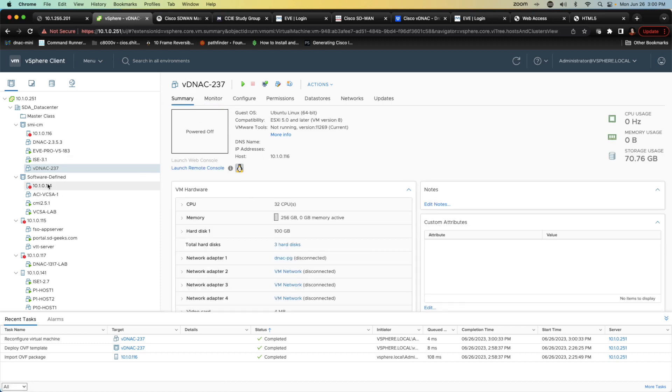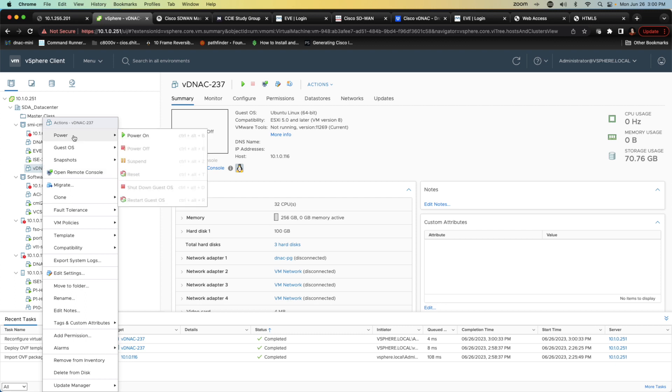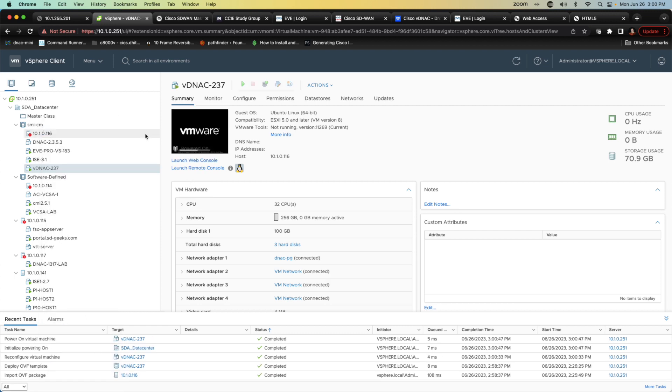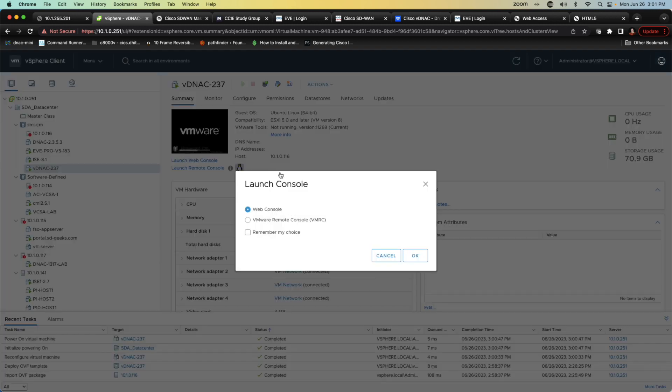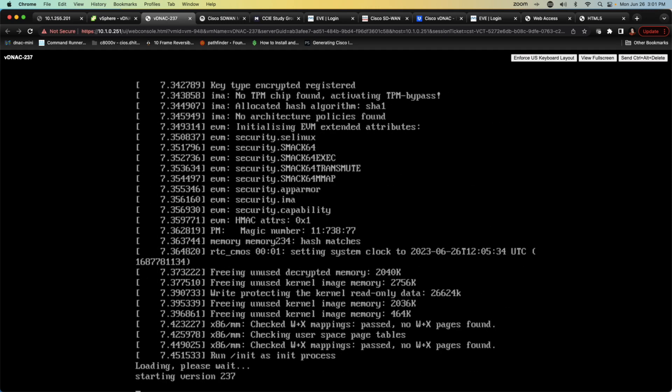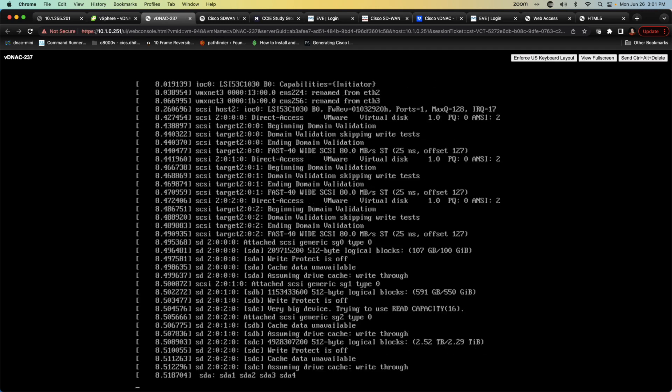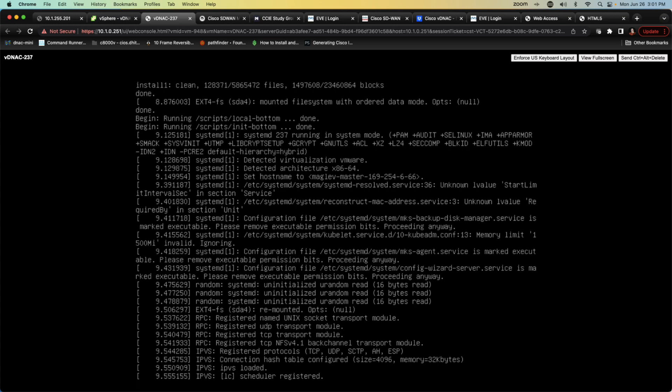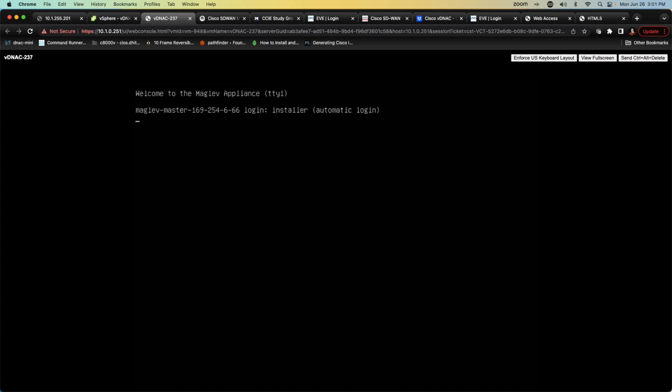So now all I want to do is I'm going to right click and I'm going to power this device up. Once it powers up we will be presented with the configuration wizard which is going to be different yet similar to the normal DNA center deployment. I'm going to go ahead and open my console to this device and we will let it go through its installation. Again I'll accelerate all of this in post.